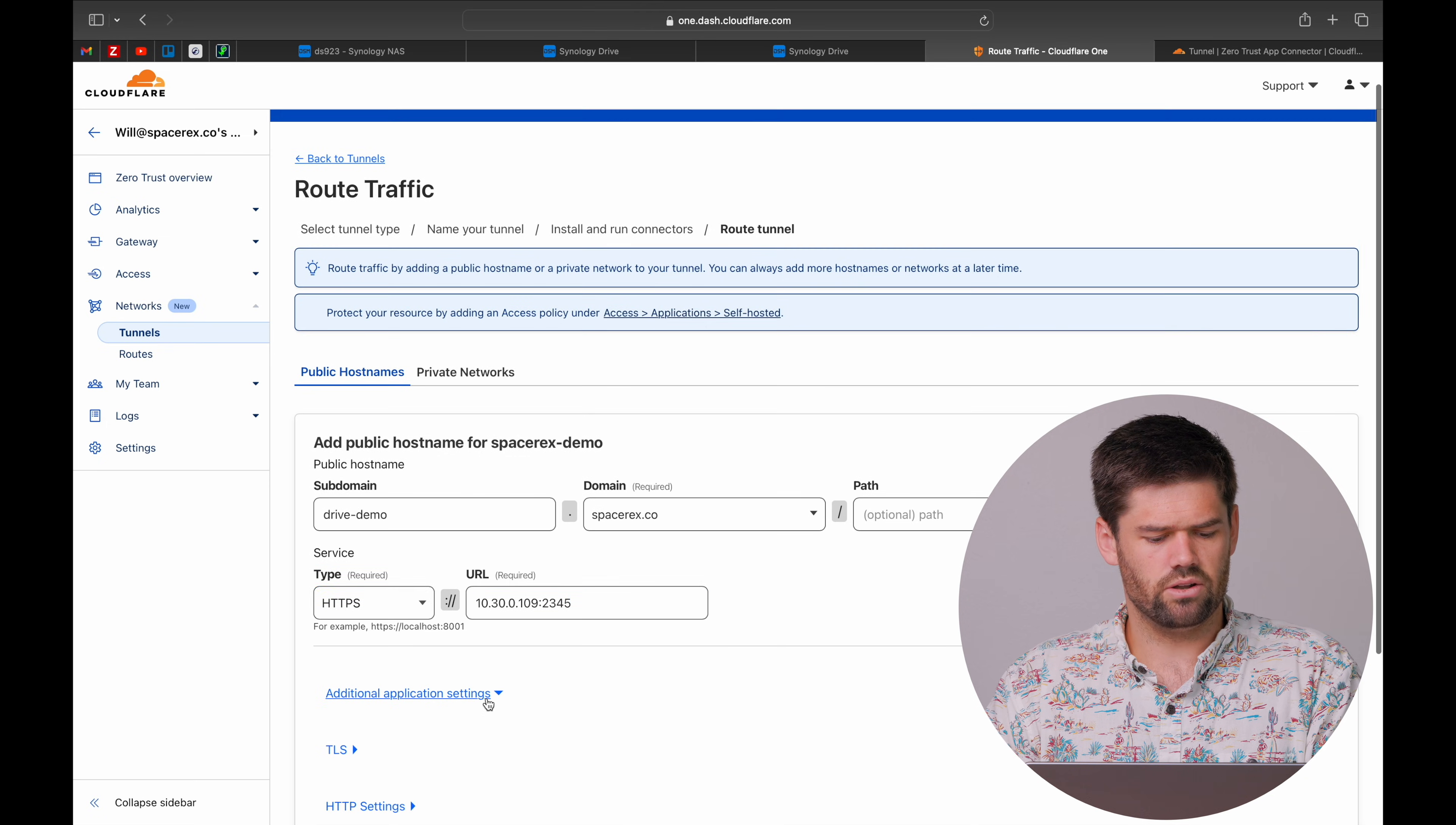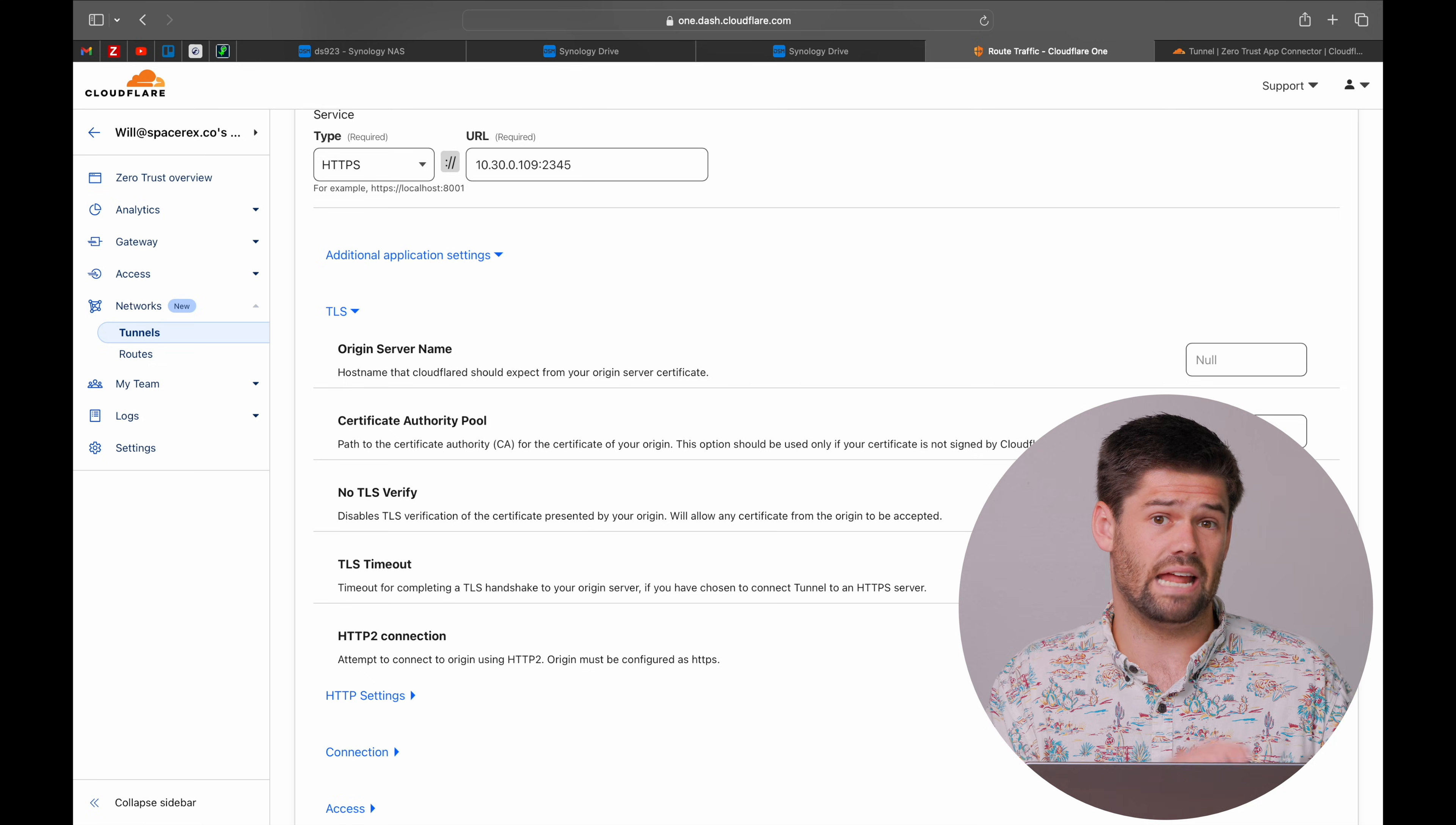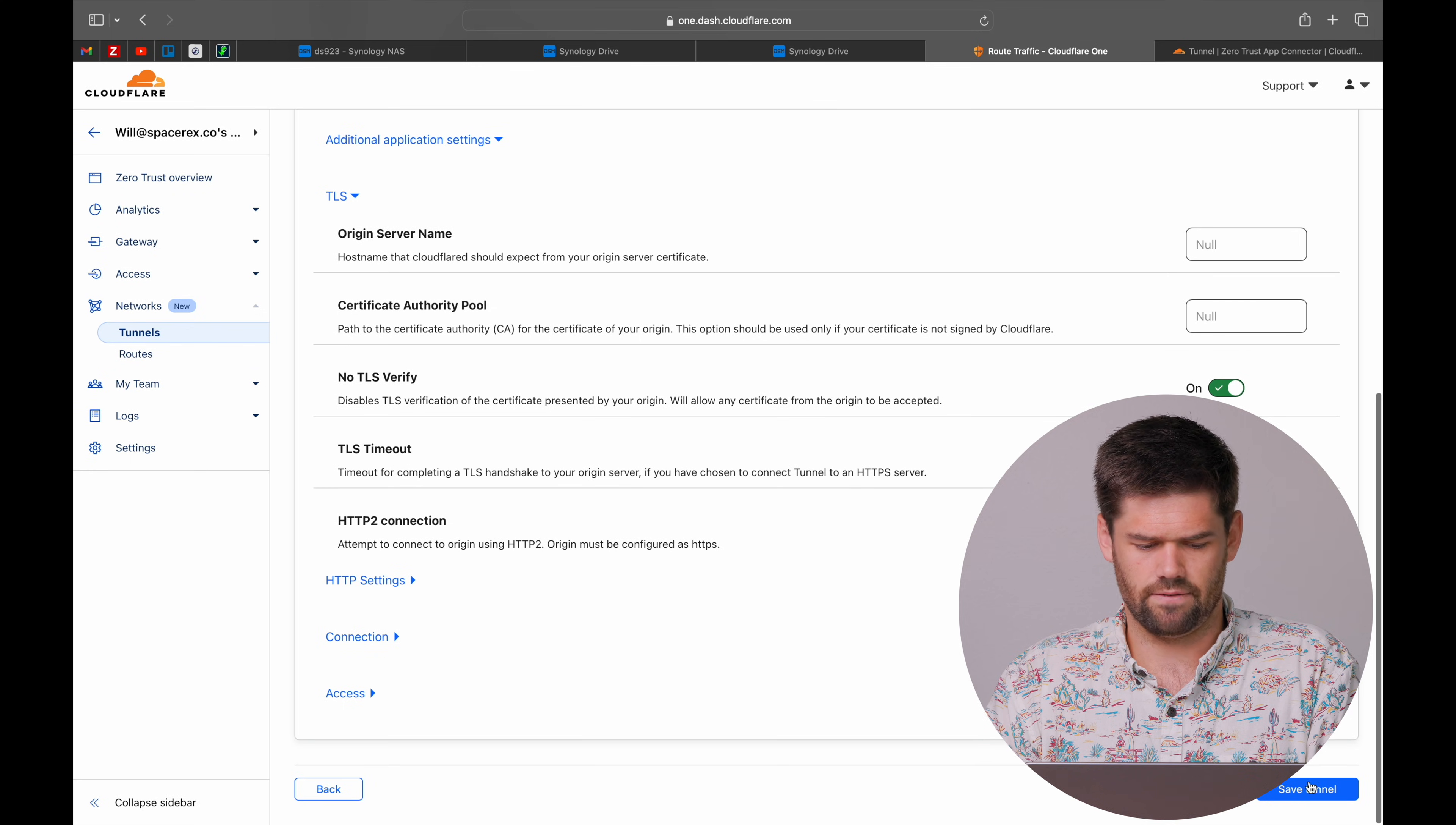Now under our advanced application settings, we have options for no TLS verify. What we will do is we're going to check that because we don't care about having a signed SSL certificate on the NAS itself. We are assuming that the local network is secure and nobody's going to be IP spoofing on our network. So we're going to go ahead and save our tunnel.